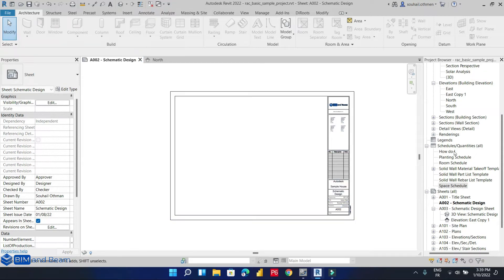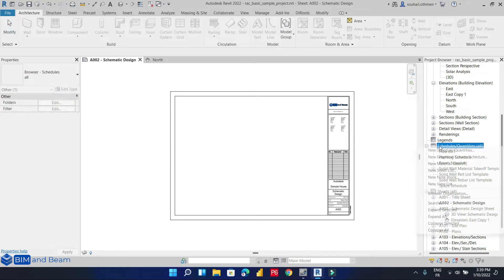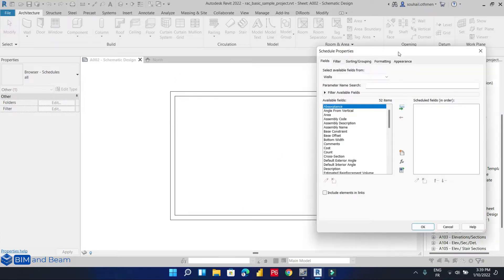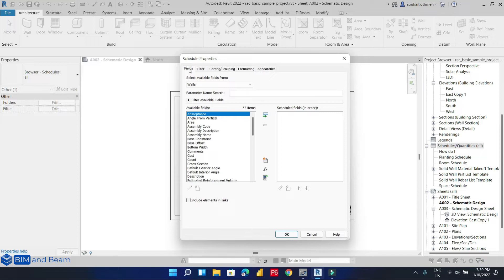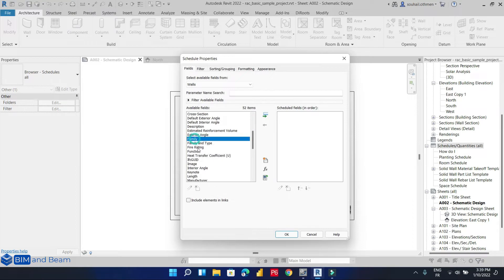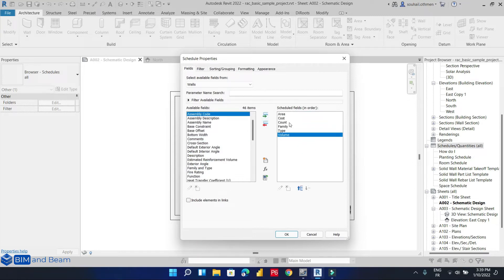We can start by creating a schedule from this button here — create a new schedule for quantities. The second step is to select the fields we are going to show in our schedule. For our example we are going to show: area, cost, count, family, and type and volume.